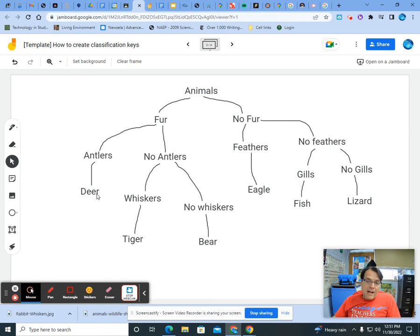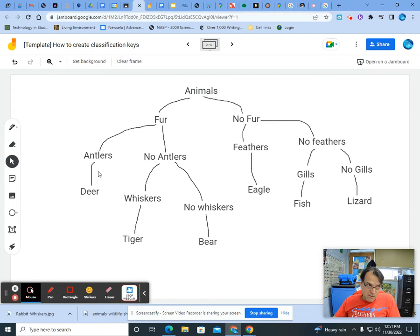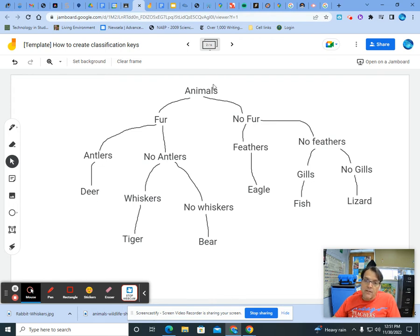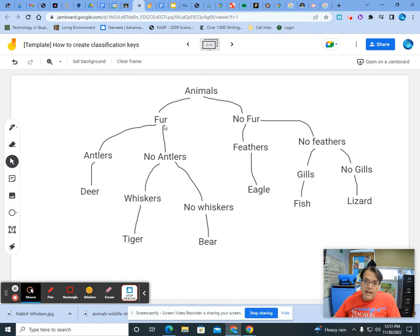Right? We're not going to have deer and tiger on the same branch. We're not going to have antlers, no antlers on the same branch in the same spot. Those things are important. The last thing is, when I read it backwards, is it true? So deer has antlers, true. Has fur, true. Is an animal, true. Tiger, whiskers, yes. No antlers, yes. Has fur, yes. Is an animal.